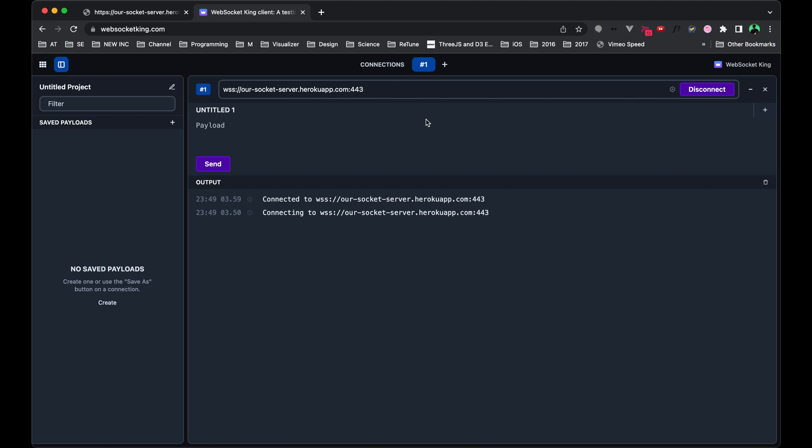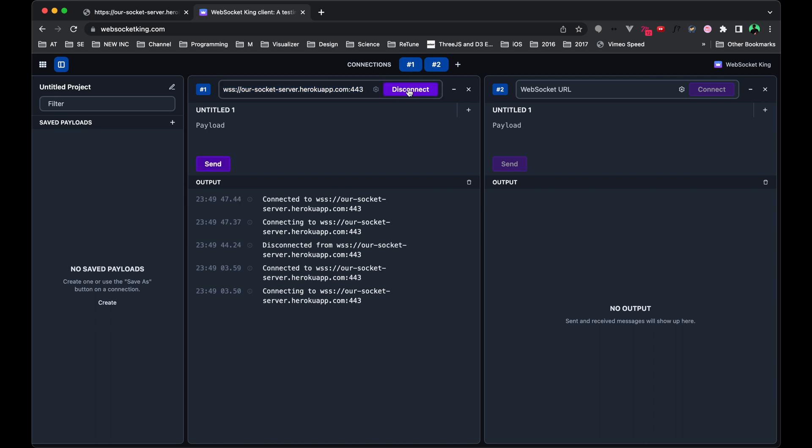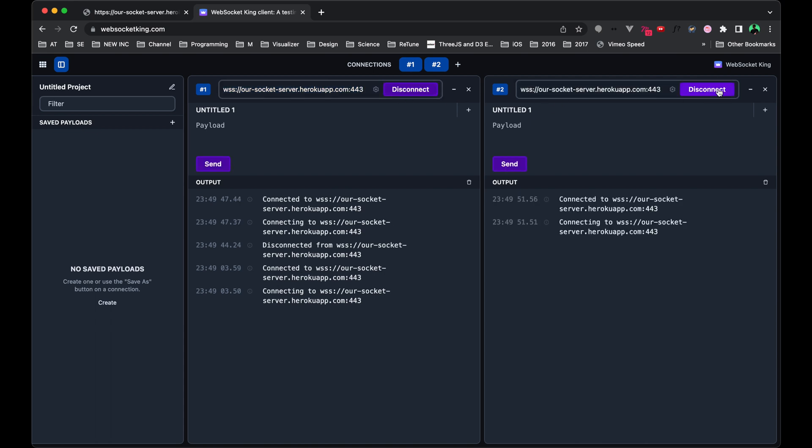So right now, connection one we can think of as the website. Let's go ahead and make another connection. I will disconnect here so that I can copy the URL, and then I'll reconnect. I'm going to paste in this URL again and connect.